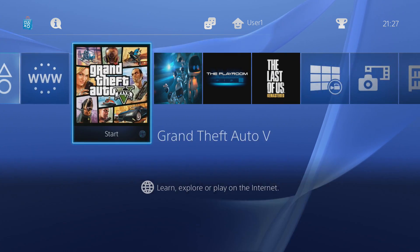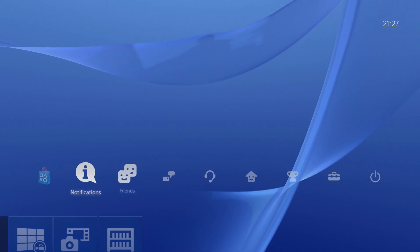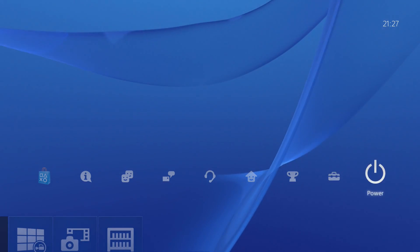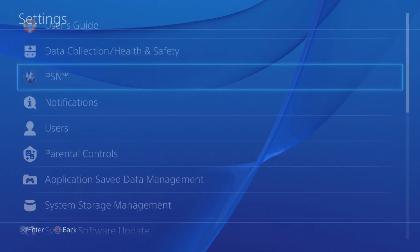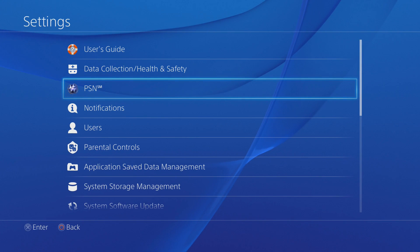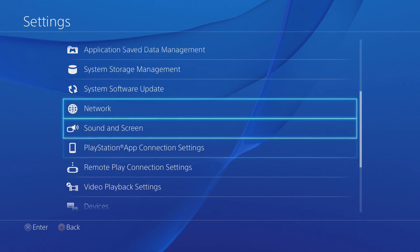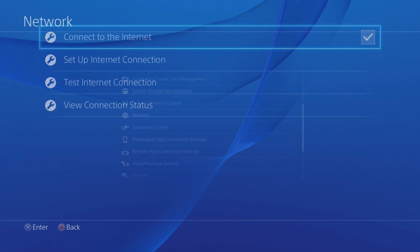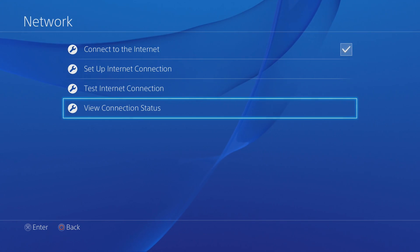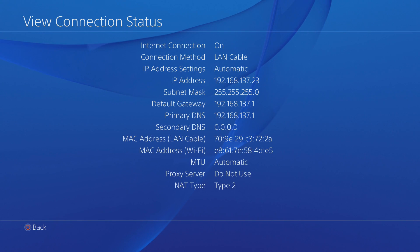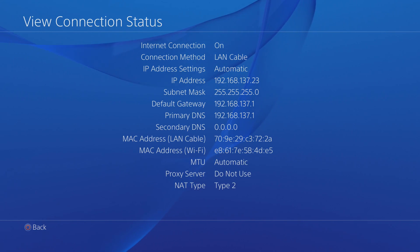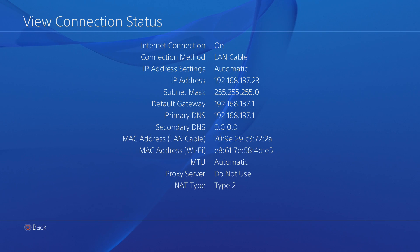The first thing you're going to want to do is note down the IP address of your PS4 by heading into the settings, scrolling down to network, then view connection status. You can see the fourth one down is the IP address — mine is 192.168.137.23.